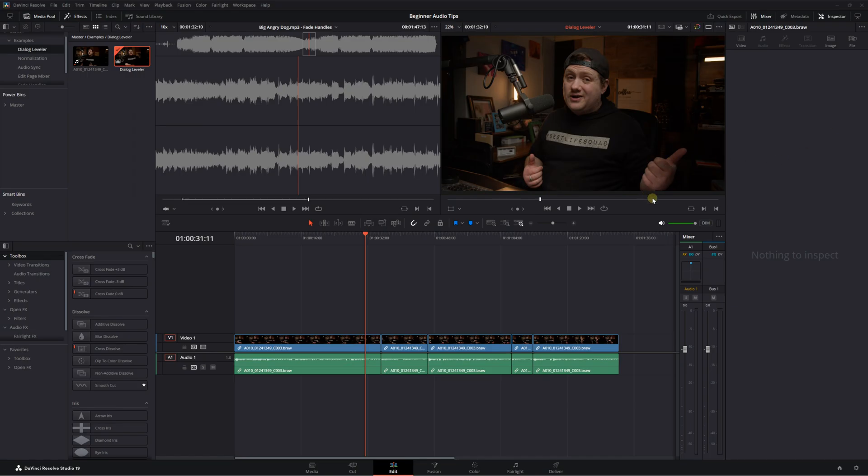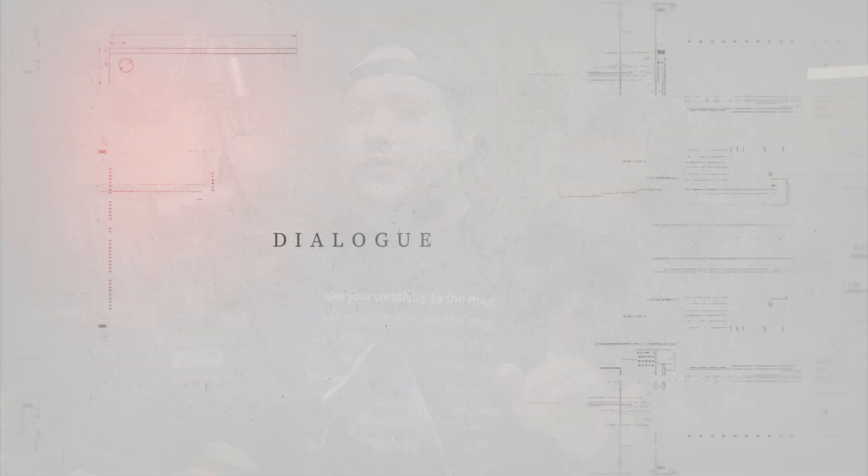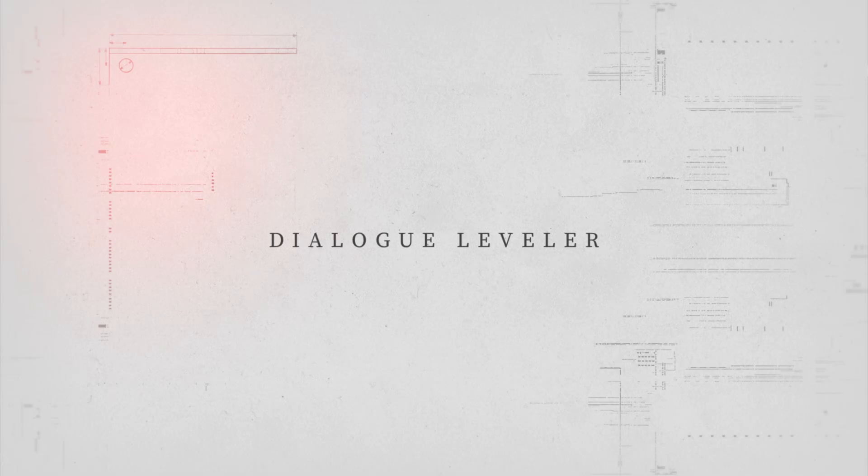All right, let's jump into DaVinci Resolve. Now, we're actually spending the entire video in the edit page, which I know is kind of crazy for me. But the first tool I want to show you is the Dialog Leveler. And yes, it is available in the free version.